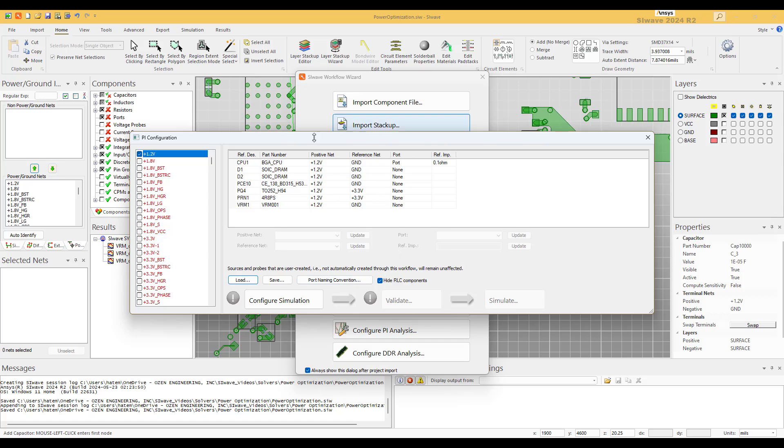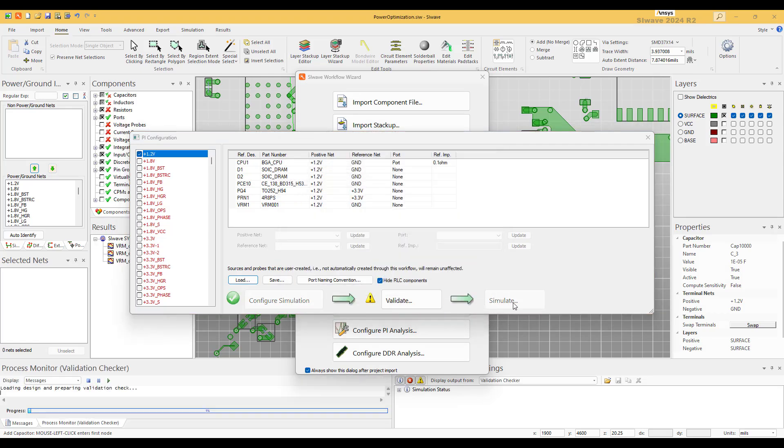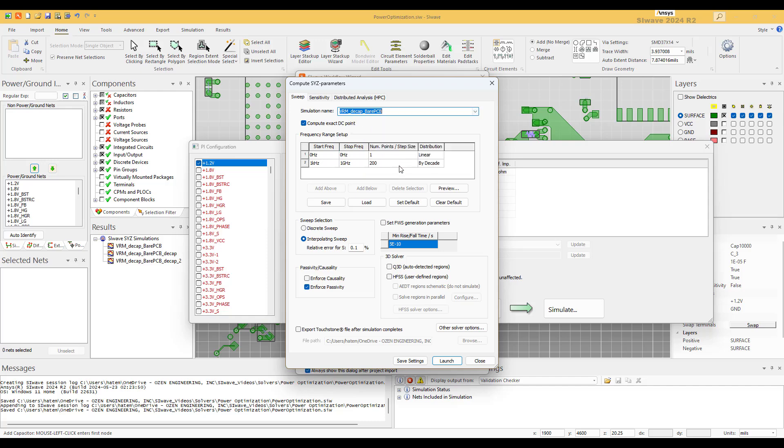And as you can see, we are selecting a single port. Always solve the PI problem as a single port, and I'm going to explain later on why it should be a single port. So we configure, we are ready to go, we are ready to solve. Configure, validate, and we're going to select to be this one.